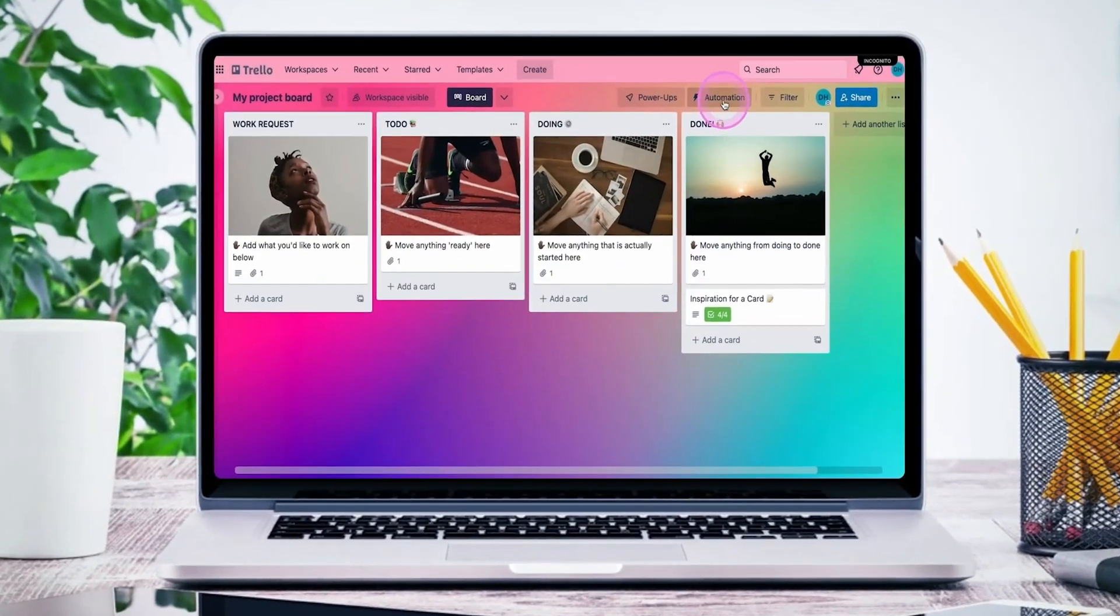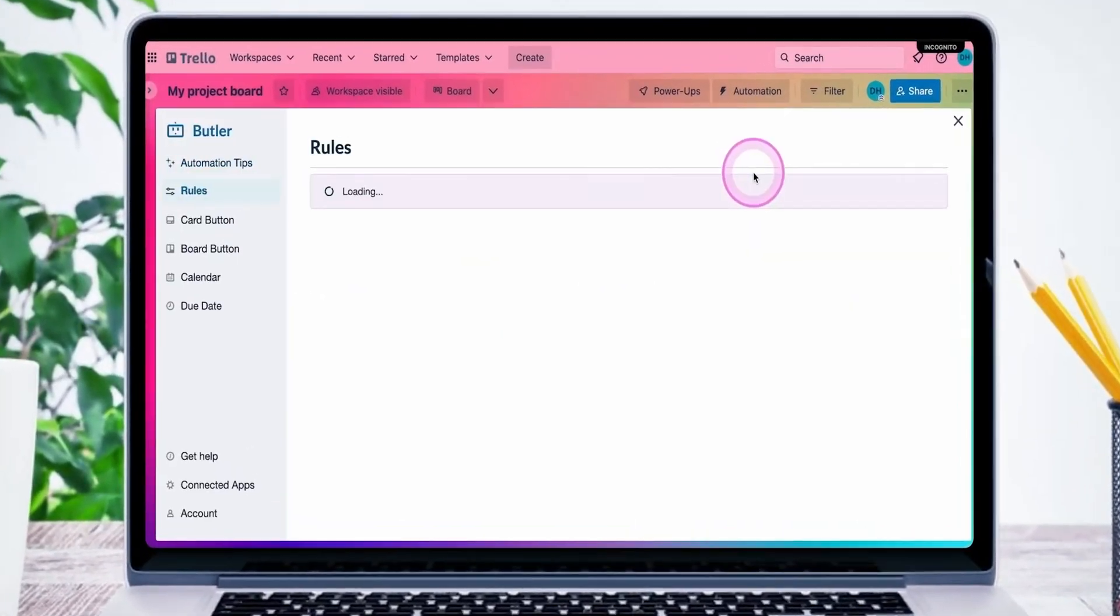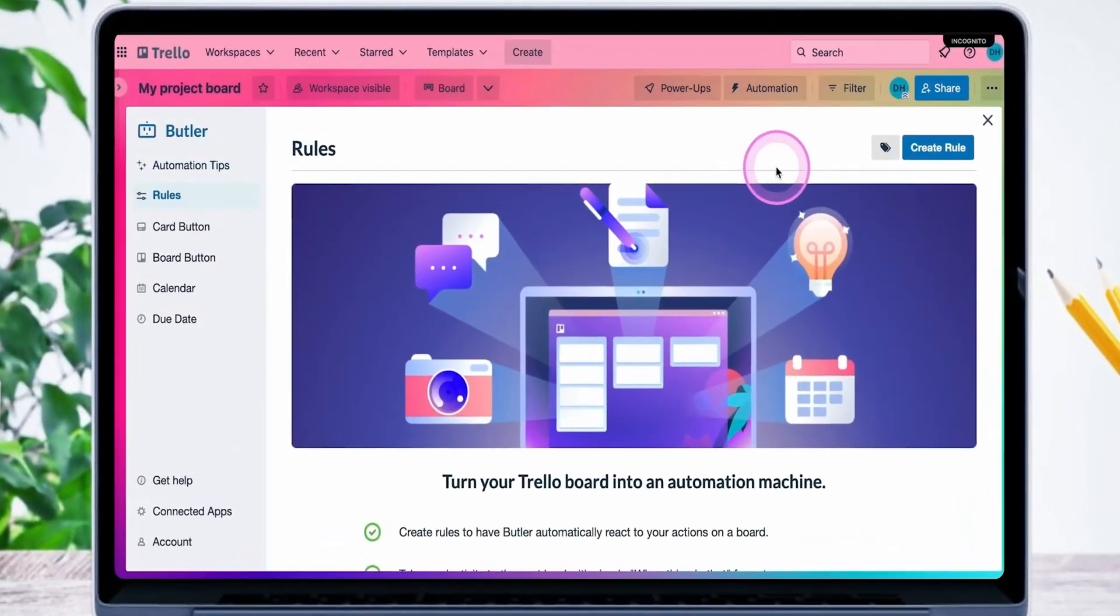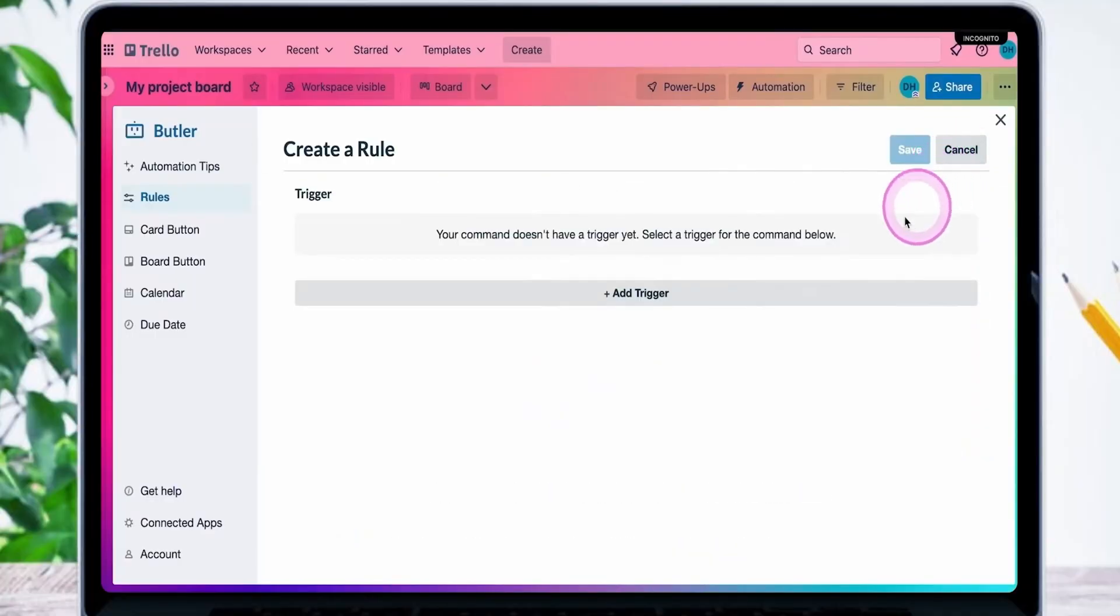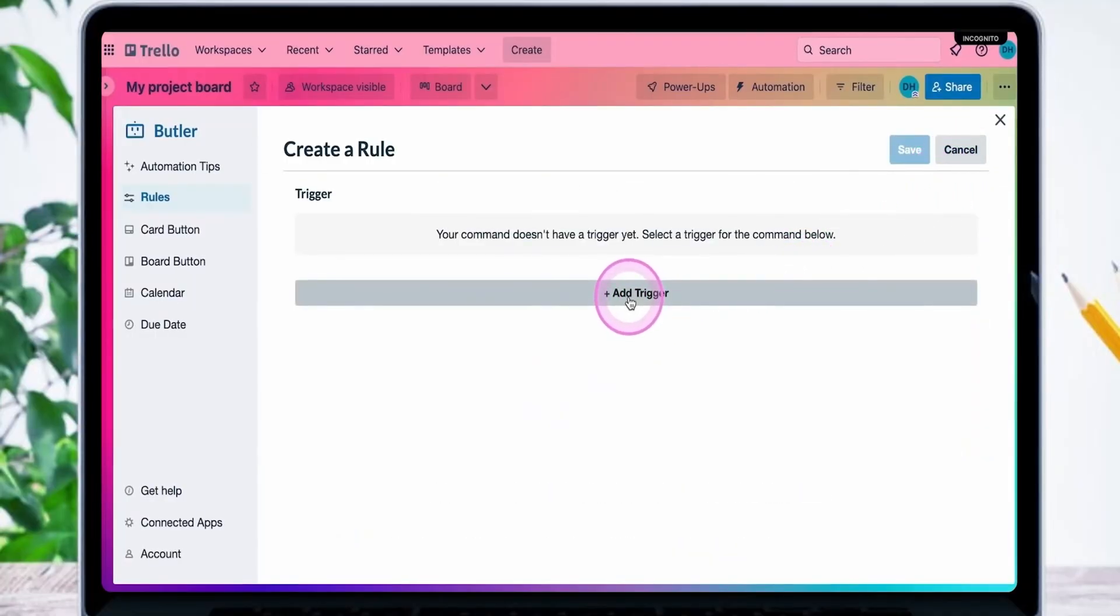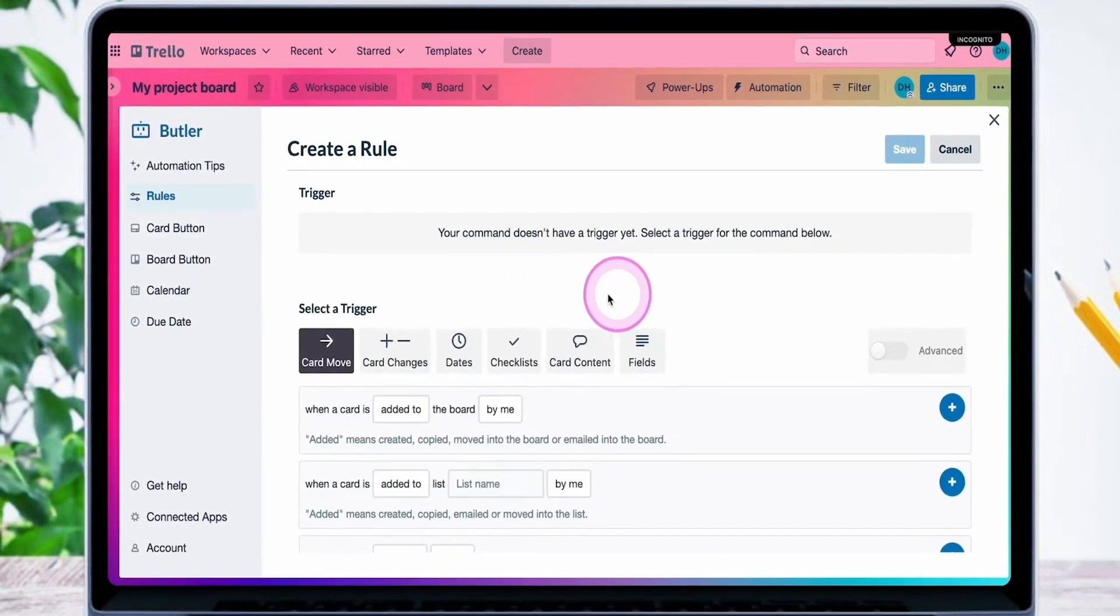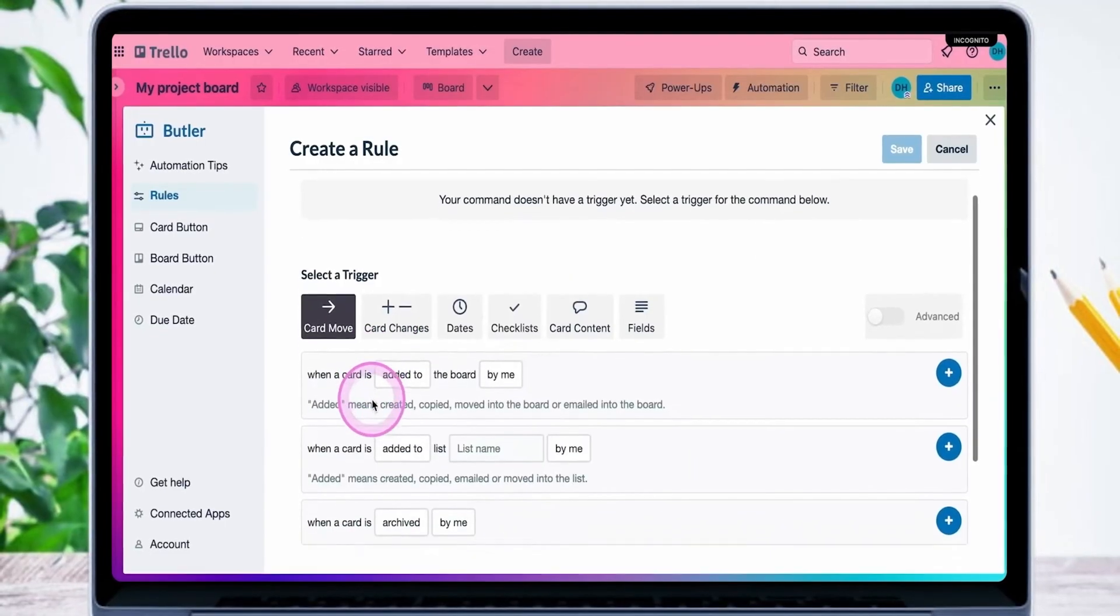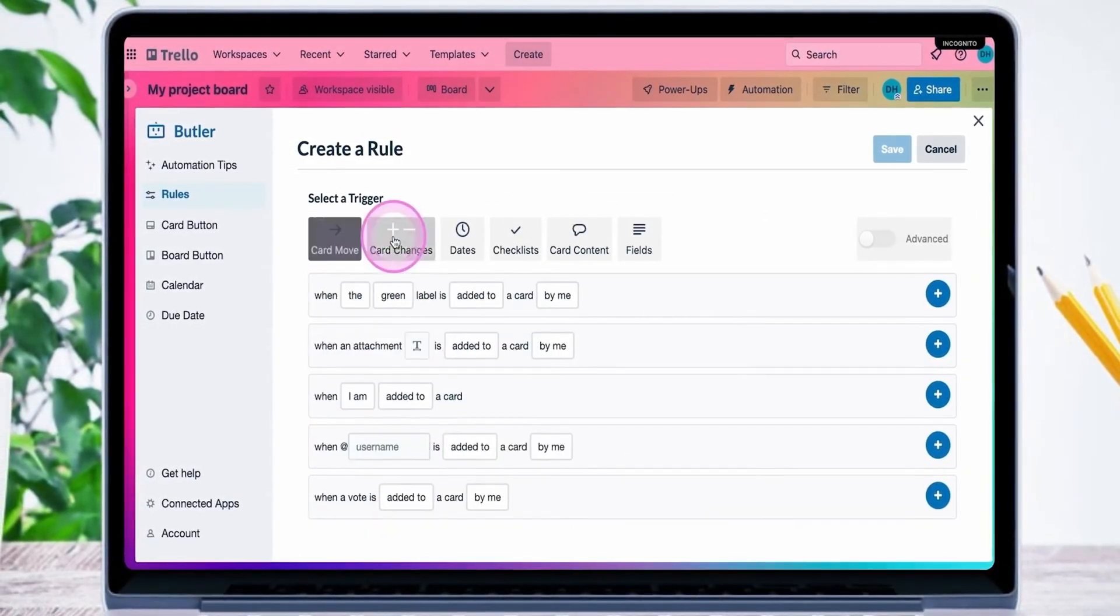But here's where Trello kind of surprised me. It actually gives you automation right out of the box, like legit automation. You can set rules so Trello does the repetitive stuff for you, moving cards, sending reminders, all that. For a tool this lightweight, having that built in is a major win.